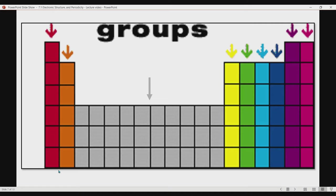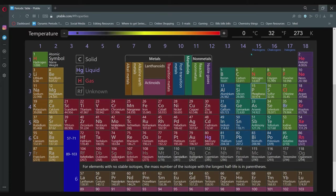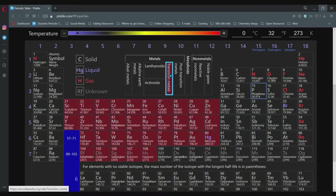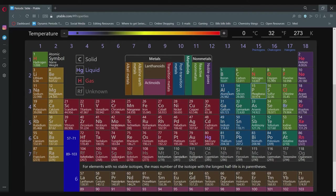For the groups, these are the columnar representations. The first column is group number 1, the second column is group number 2. The block from scandium to zinc — the transition metals — is highlighted separately. Then the boron group is group number 3, being the third column. Group 4 is the carbon group, group 5 is nitrogen's group, group 6 is oxygen's group, group 7 is fluorine's group, and group 8 is the noble gases.